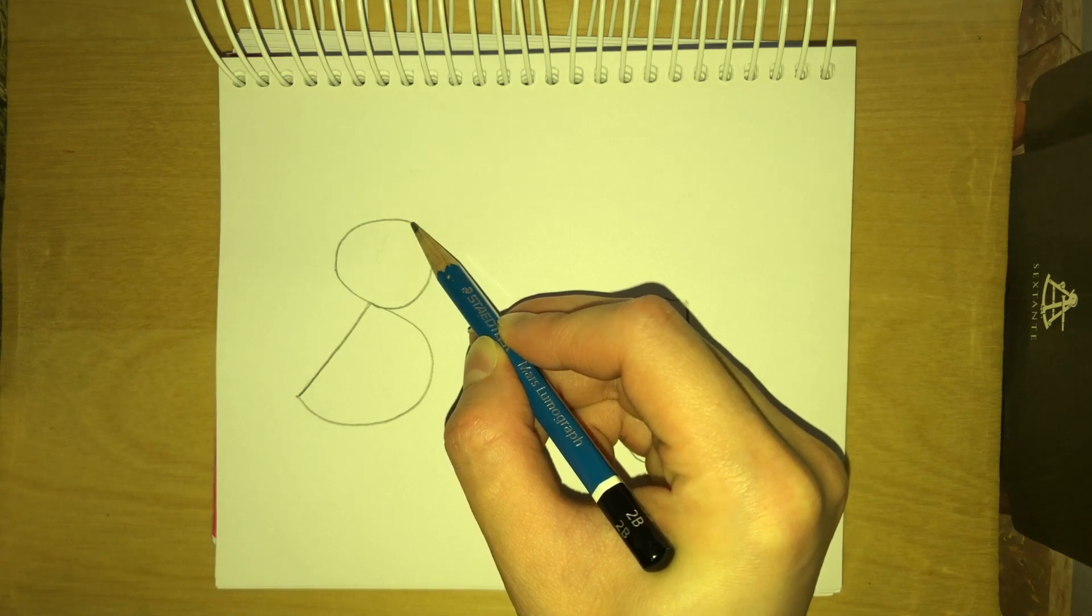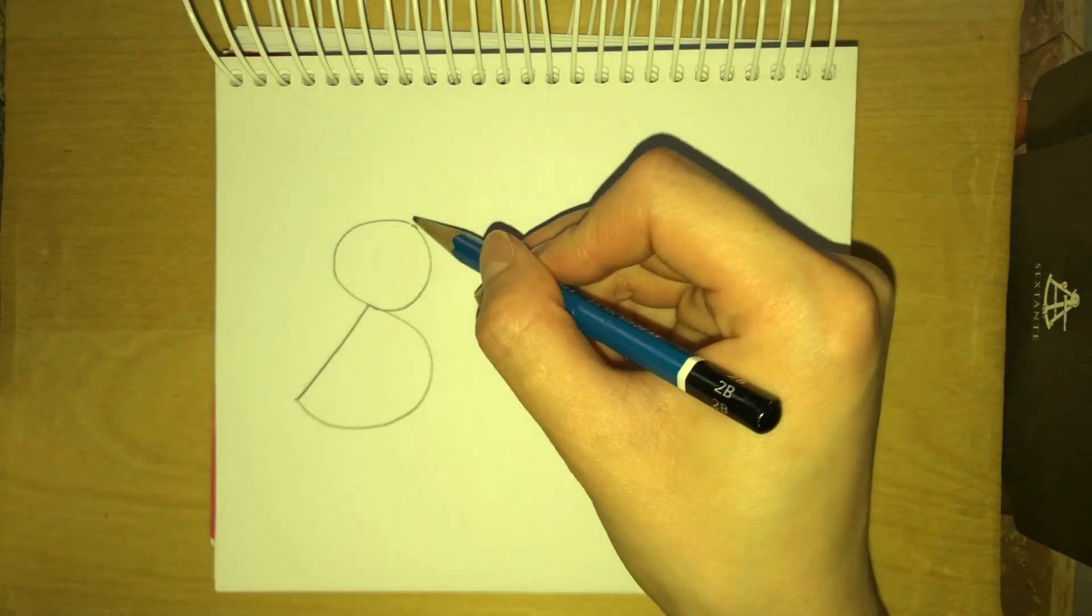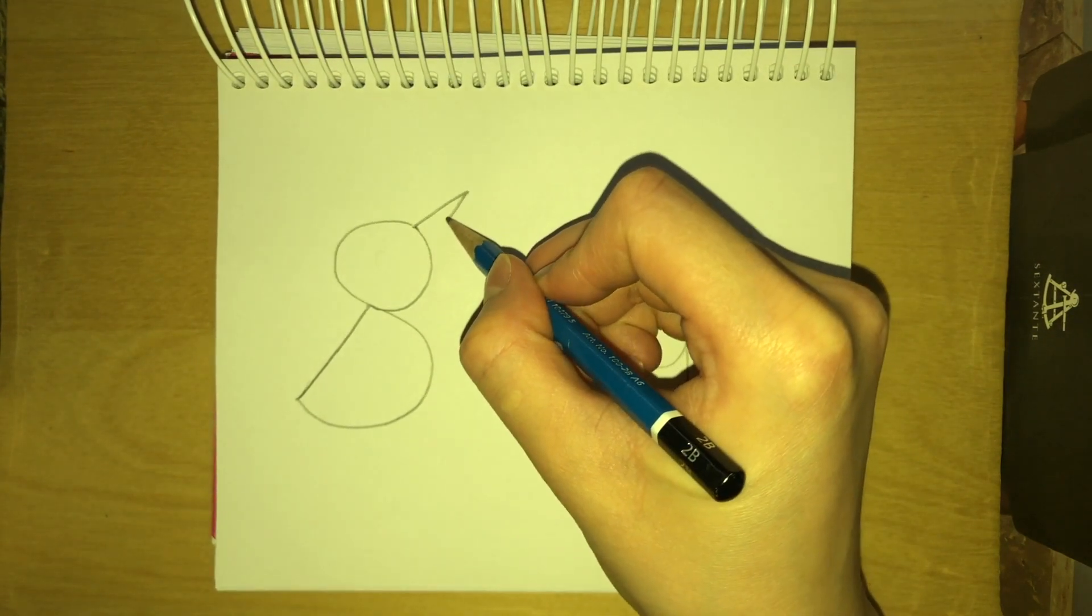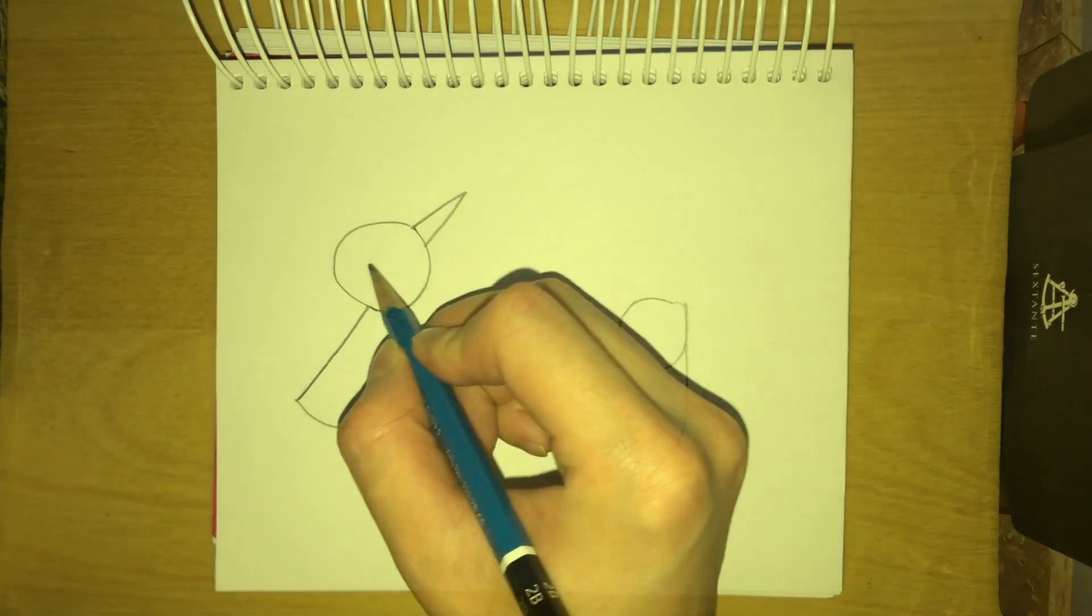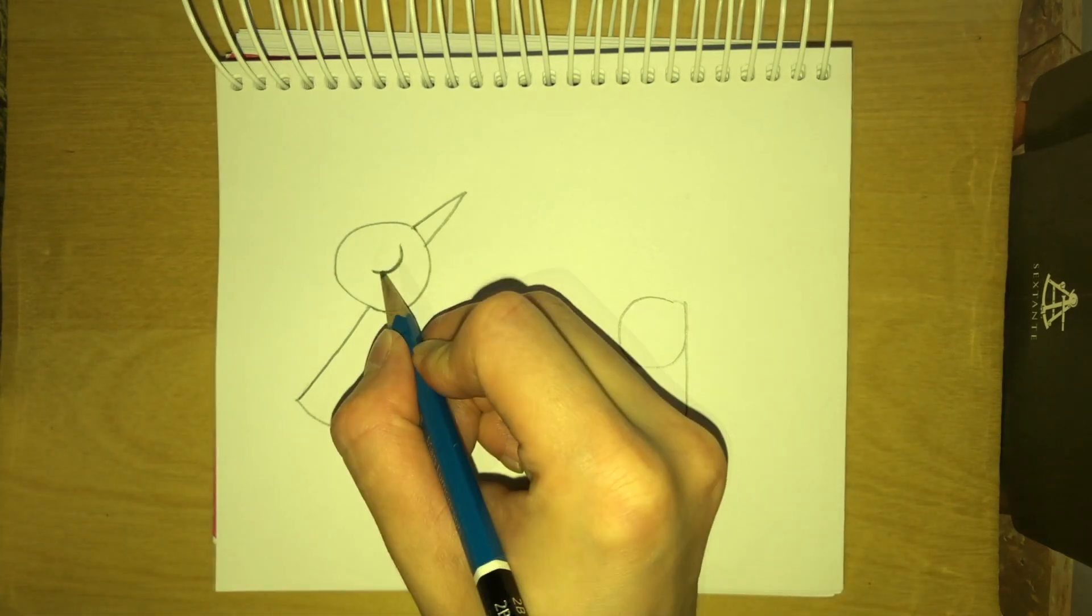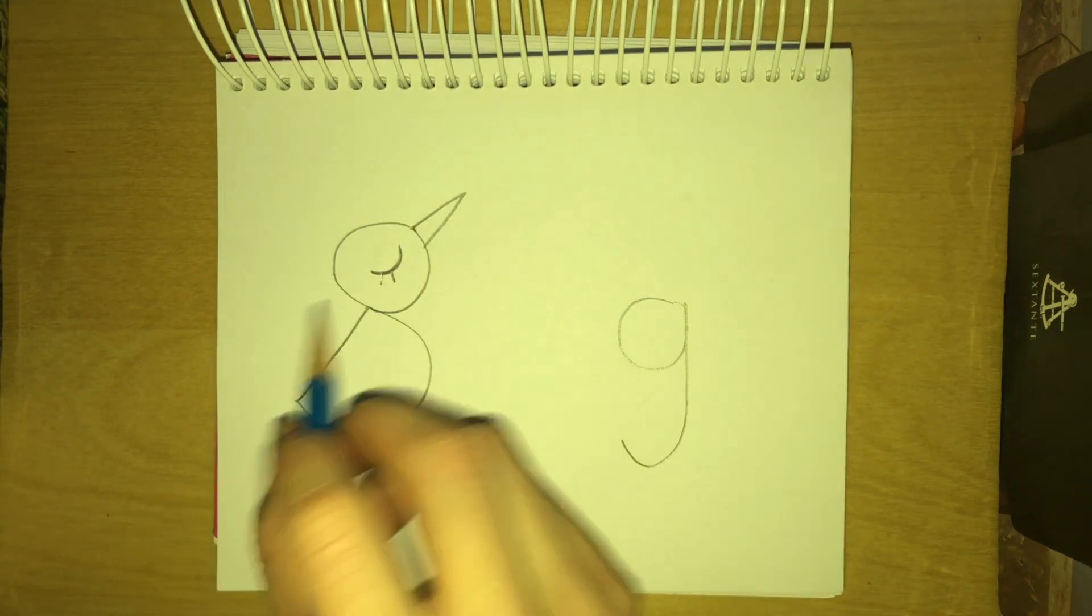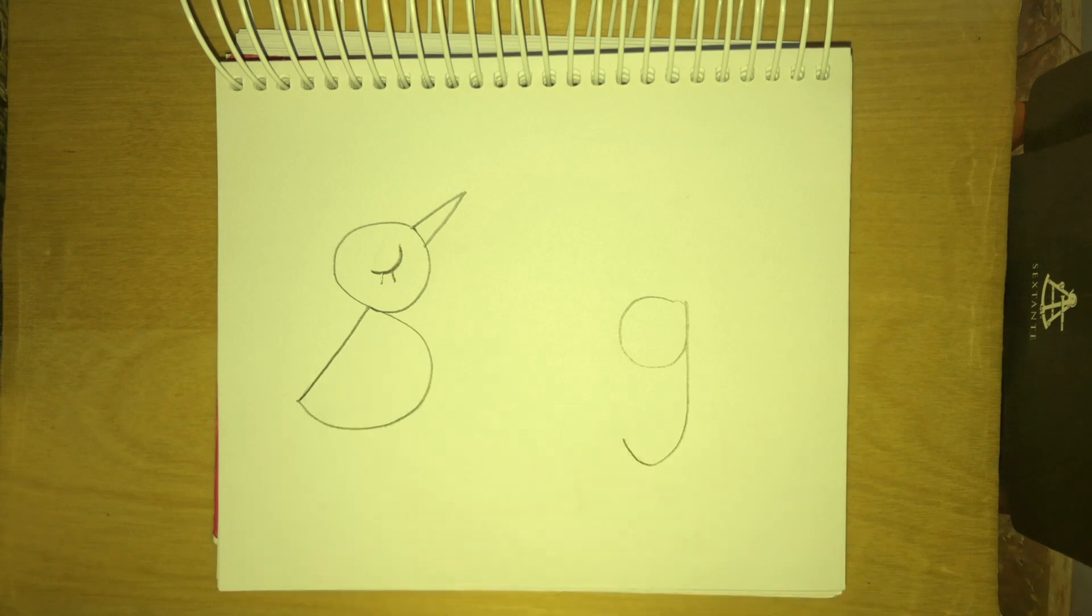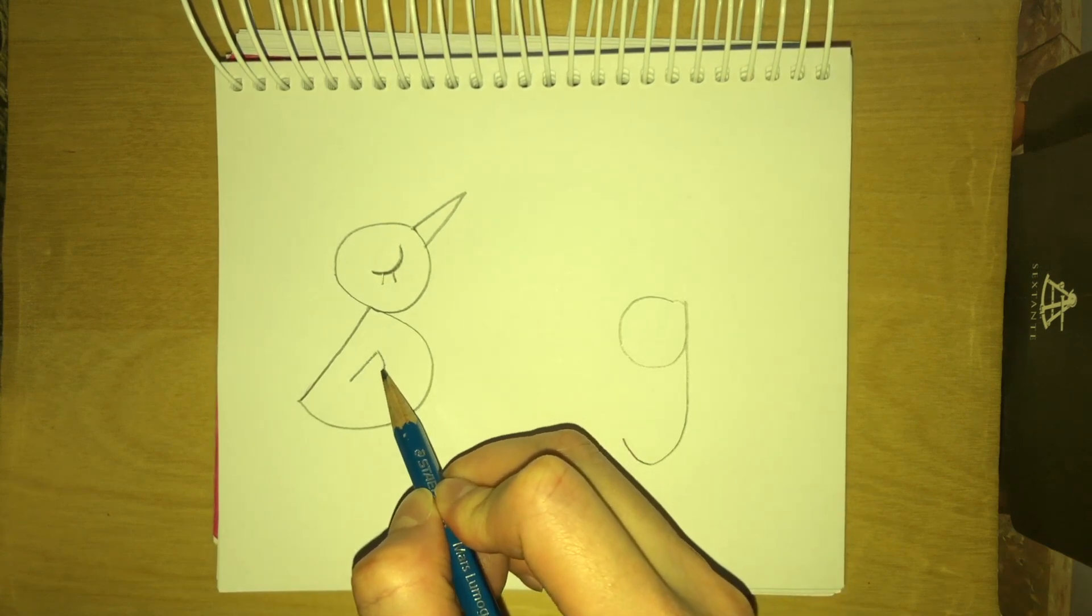Then you're gonna draw the beak of the bird which starts from this line and make a triangle for the beak. The eyes that are closed and you're gonna draw two eyelashes right here and we have the face already and the beak and this is the body of the bird and we need a wing right here.